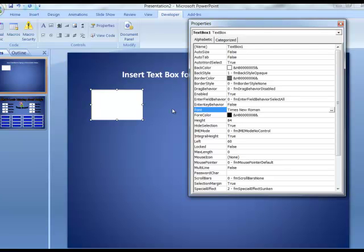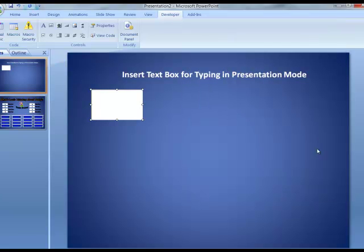So now when we're in presentation mode and we type in here, we should see Times New Roman, bold, about 28 point. And I'm just going to close this box now and go into presentation mode so you can see how that's going to work.